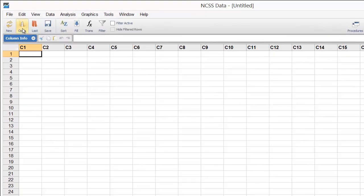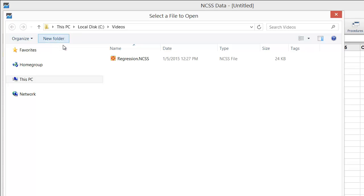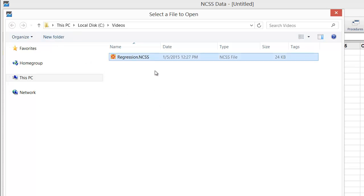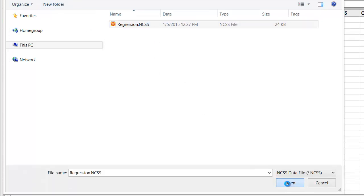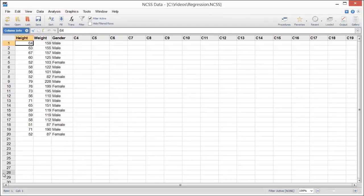To open the dataset, click Open on the toolbar and then select the file. We'll load the dataset called Regression for this example.